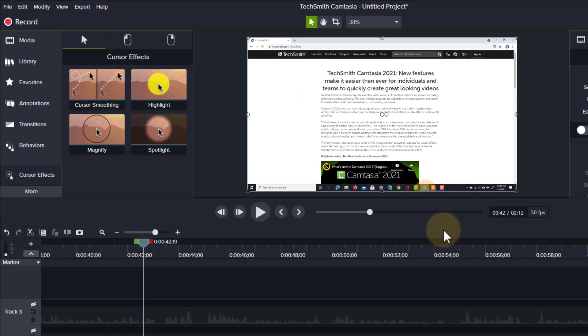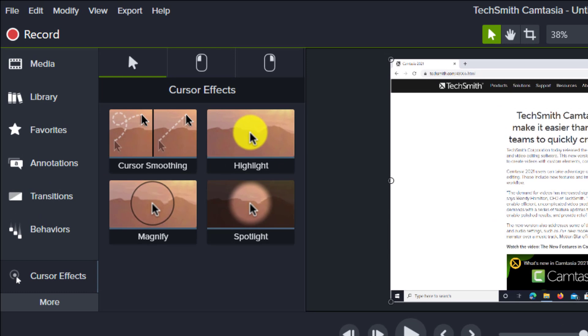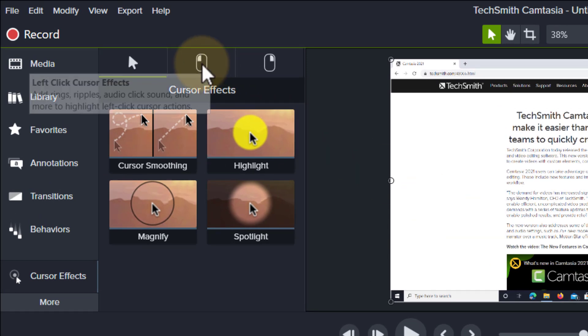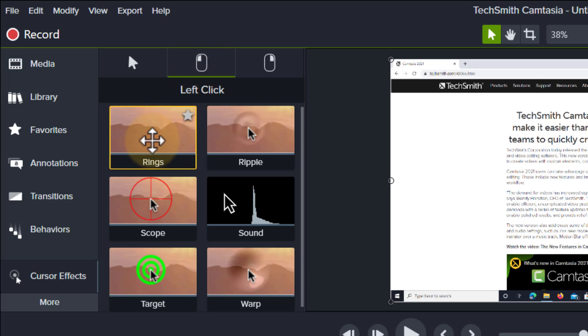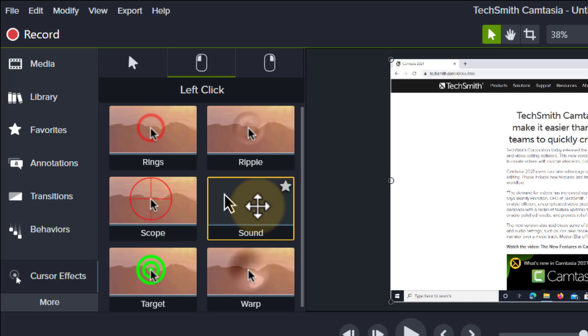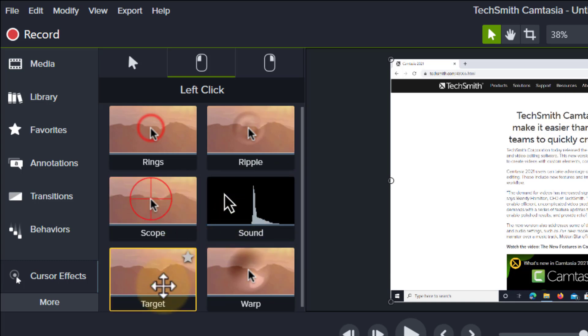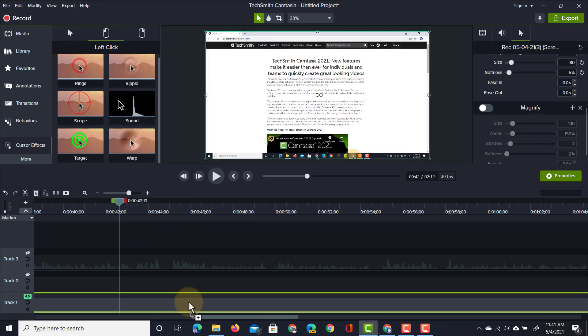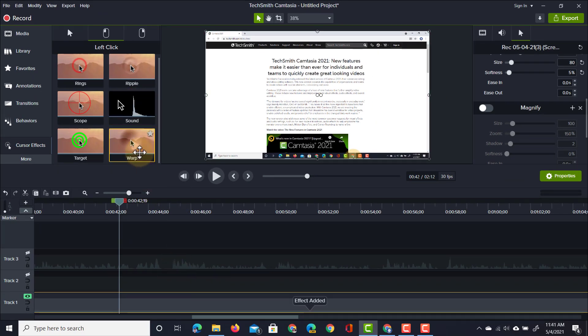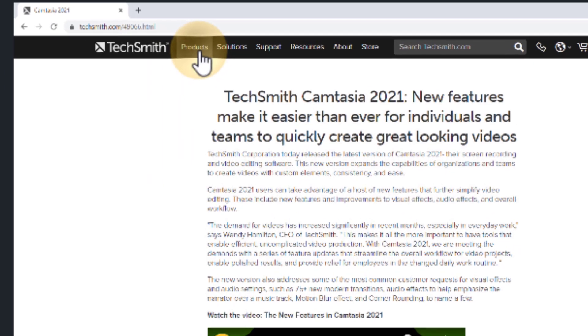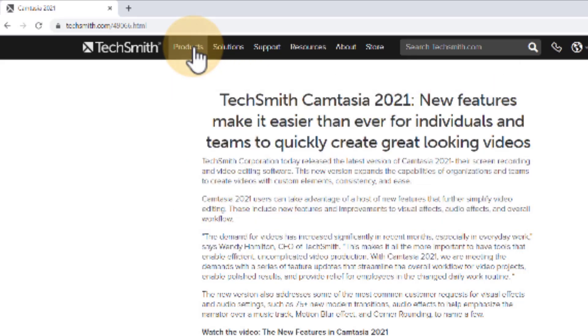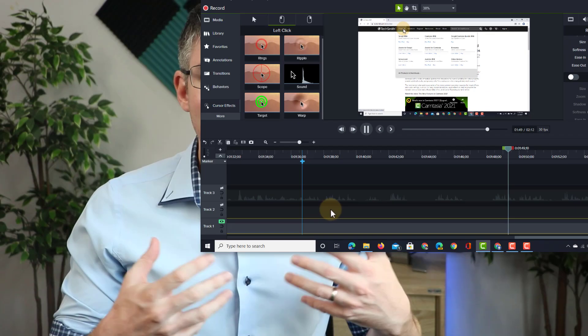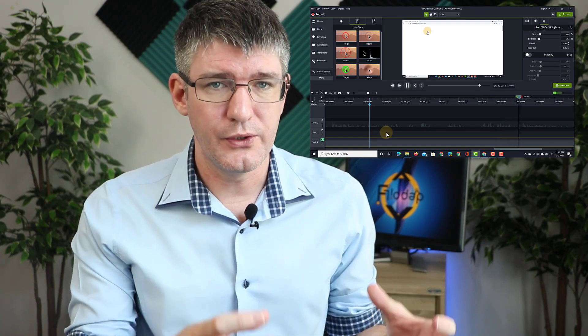In addition to these cursor effects, you also have some click highlights. Here in the middle you can see we have the left clicks and right clicks. This is what's going to happen whenever your mouse is clicked. Do we want to see rings? We can preview this effect by hovering over it. Do we want to see a ripple, a scope, hear a sound, or see a target? I'm going to select both the sound and the warp. So now in my preview every time I click it's going to have a warp and a clicking sound. This is automatically added by Camtasia to make your videos stand out and make sure everyone is aware of you clicking.